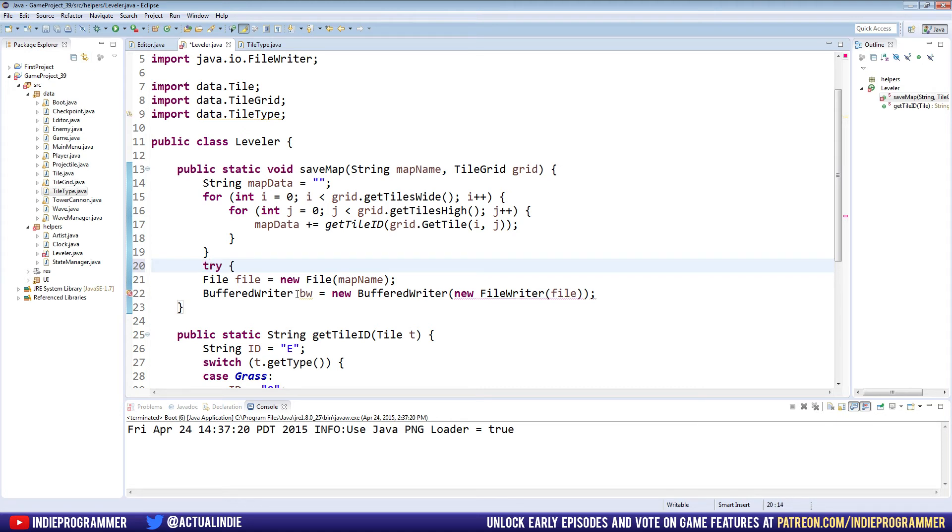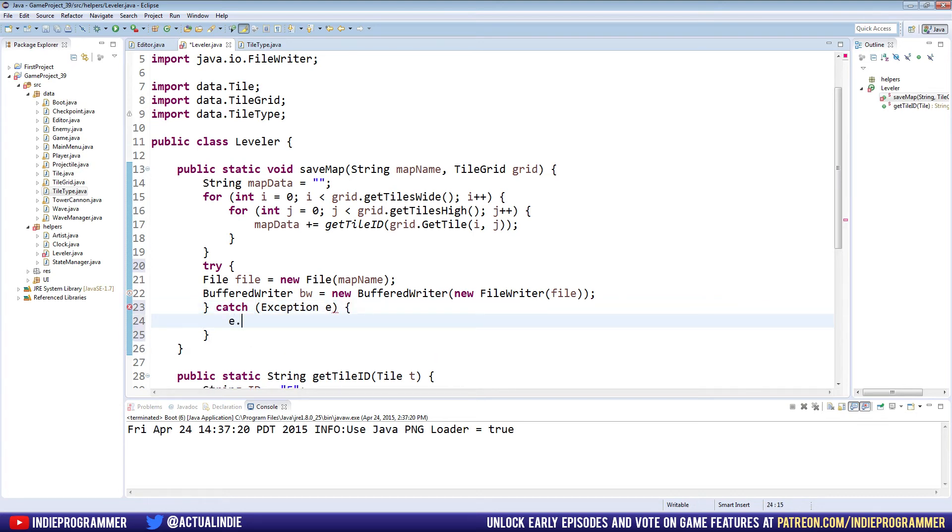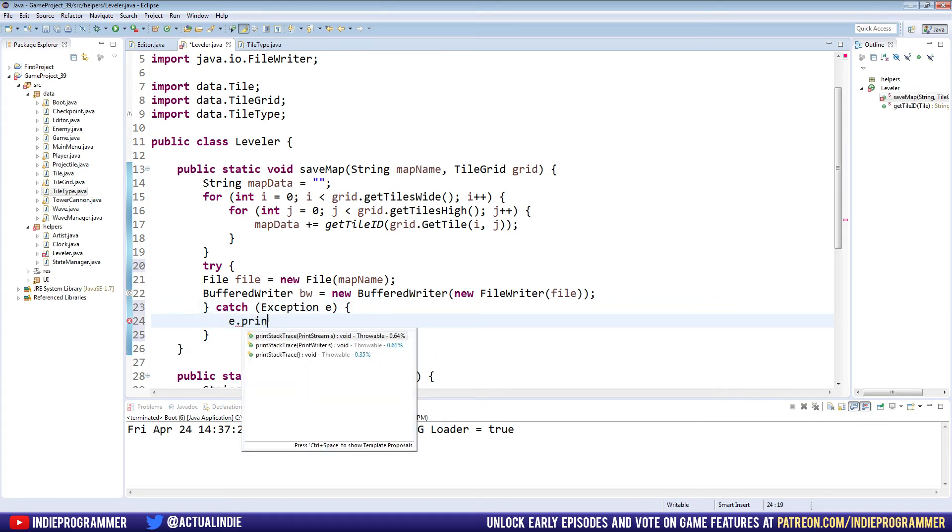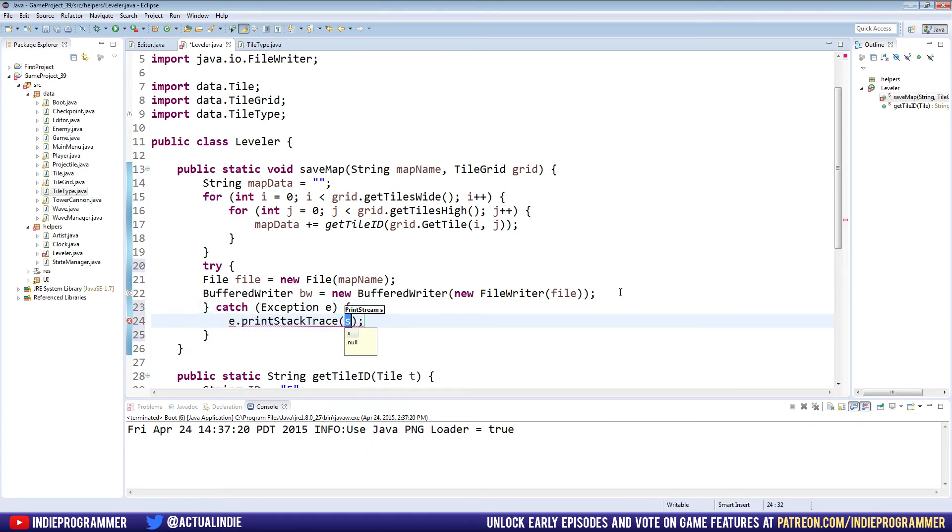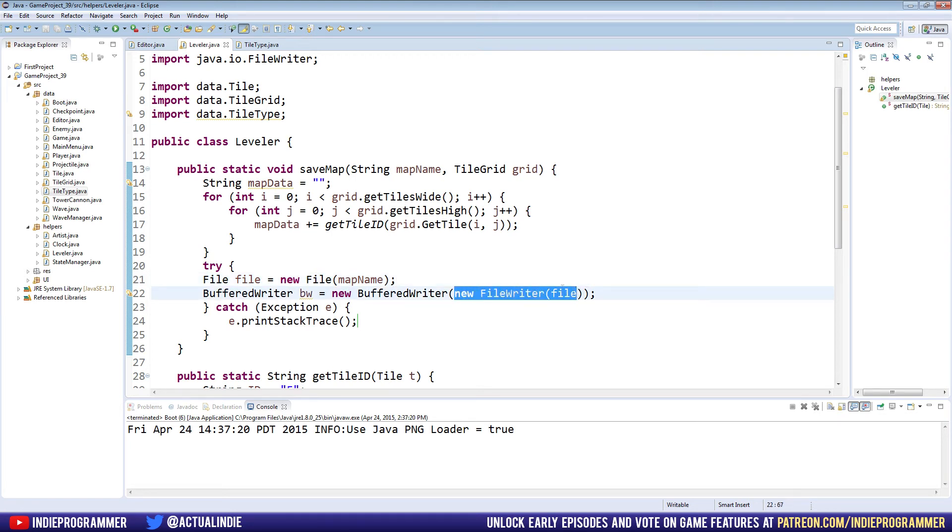And then below this, close the bracket, and type catch exception e, and here we can e.print stack trace. So all that really means is that's like when you get the error code, if you did something wrong and you run the game, you get all that red text and it tells you what line the error is on. We're pretty much setting it up so that if something goes wrong, we can figure out what exactly went wrong when we're trying to save the file.